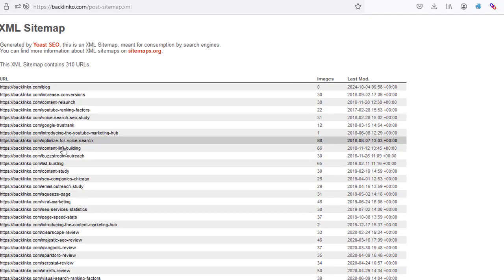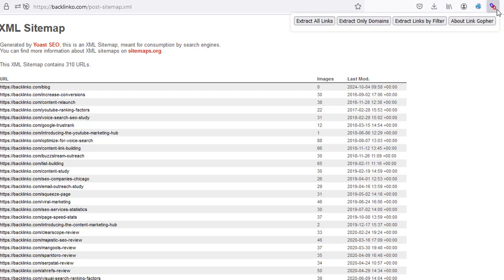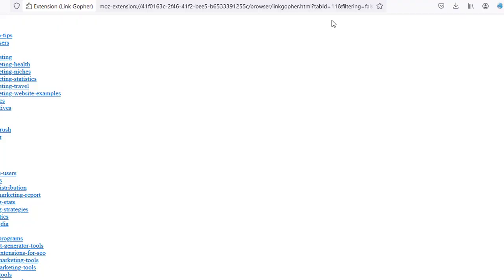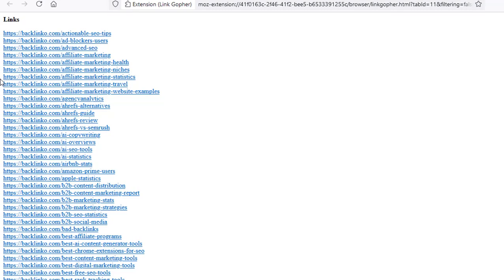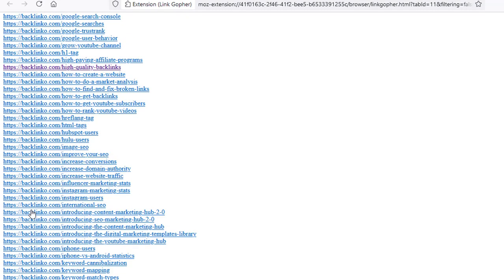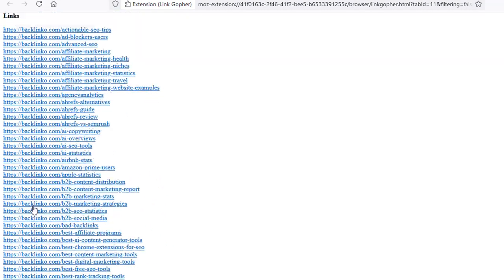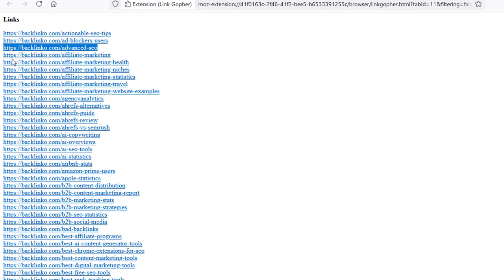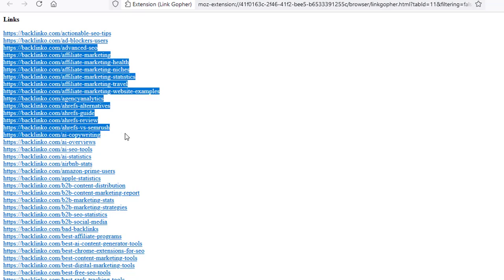What I can do from here is use the Linkclump plugin and click on 'Extract all links'. Now all of the links from that sitemap are listed here. All I have to do is copy the ones that I want — let's say I want to take 10 of these URLs.